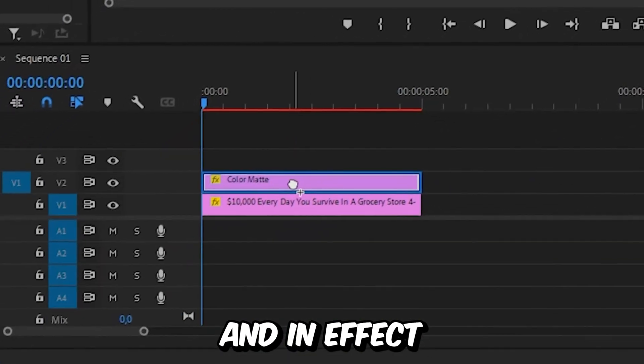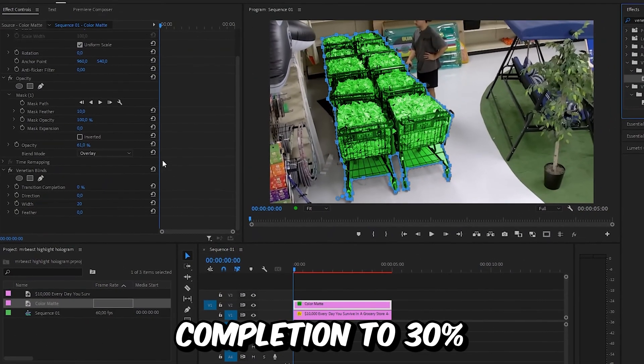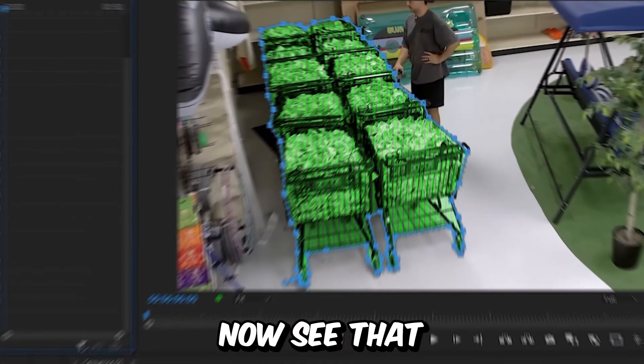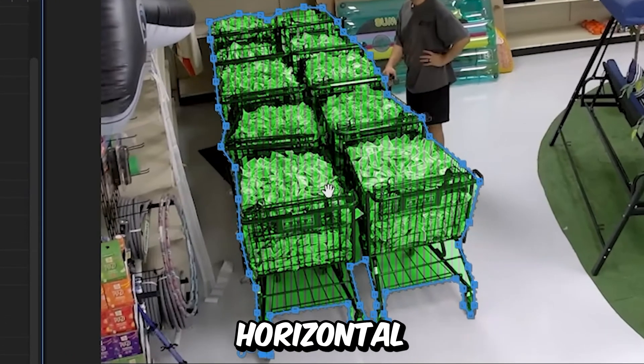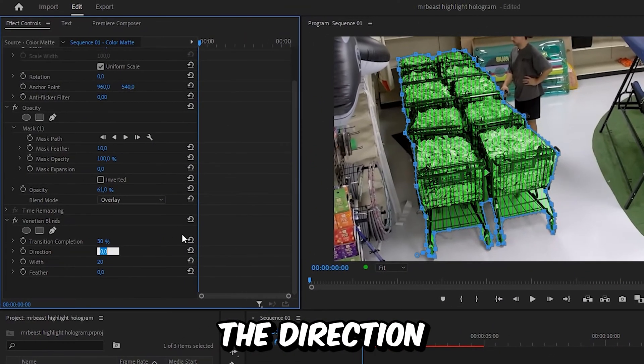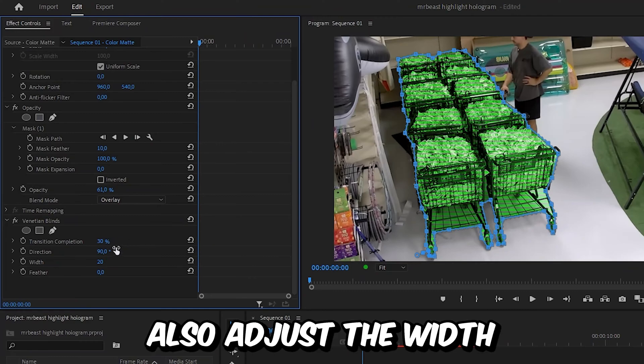We can now see that we have these lines. To make them horizontal, set the direction to 90 degrees. You can also adjust the width to change the size of the lines.